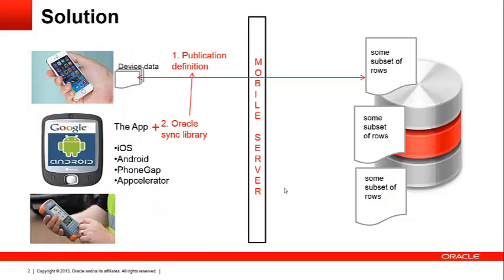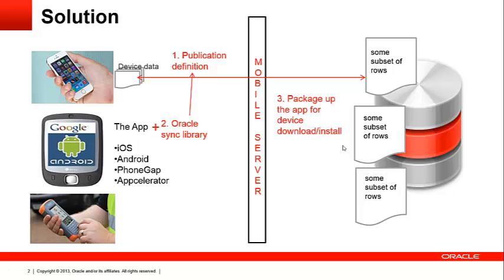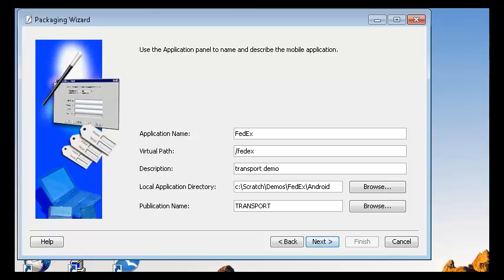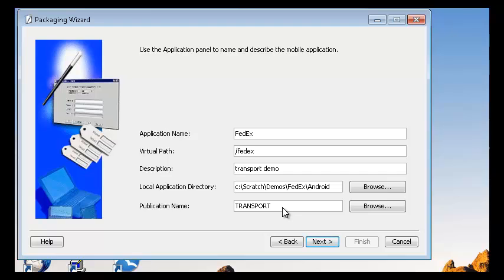Let's proceed to the next step, step 3, which is to package the application and deploy it on the mobile server so that clients can download it. To package our application, we will use a tool called Packaging Wizard, which is included with the mobile server SDK. The Packaging Wizard allows us to specify the application name, virtual path where files will be stored on the mobile server, a description of the application, the local application directory where we put the transport demo APK file, and finally the publication created in step 1 where we published the data needed by the application.